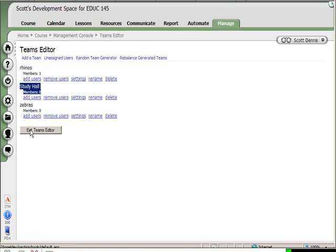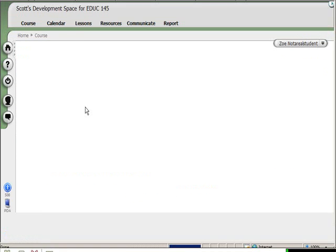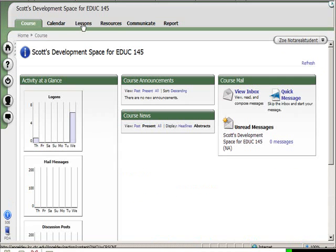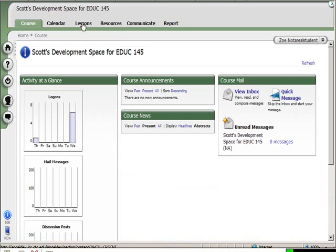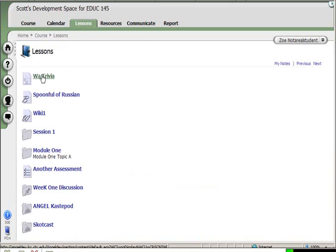Okay, Zoe is logged into Angel and she's going into her course. She's going to the lessons area and she's going to take the Washington Trivia.